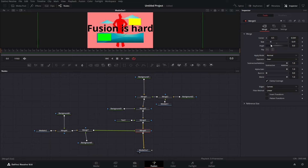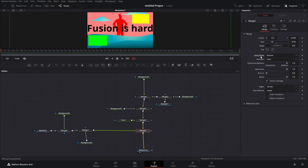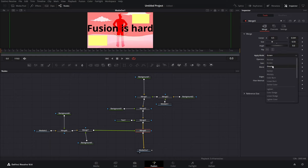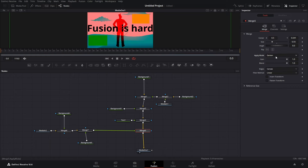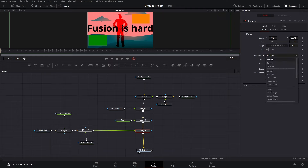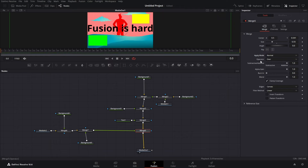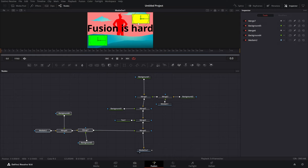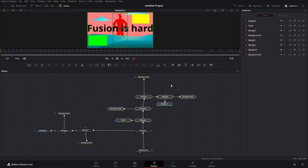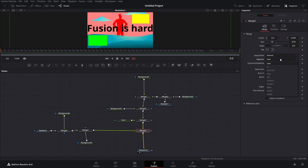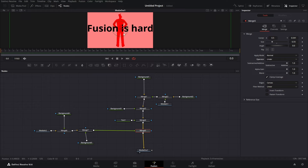We can go to our merge and move and scale things down. In our merge, we have apply modes that we can change — screen, dissolve, darken, multiply — whatever you want. You can make some amazing effects. If you want everything connected to this merge to be under the stuff merged previously in our pipeline, you can go to a merge and click the operator 'under,' so now it's under everything that was merged previously.